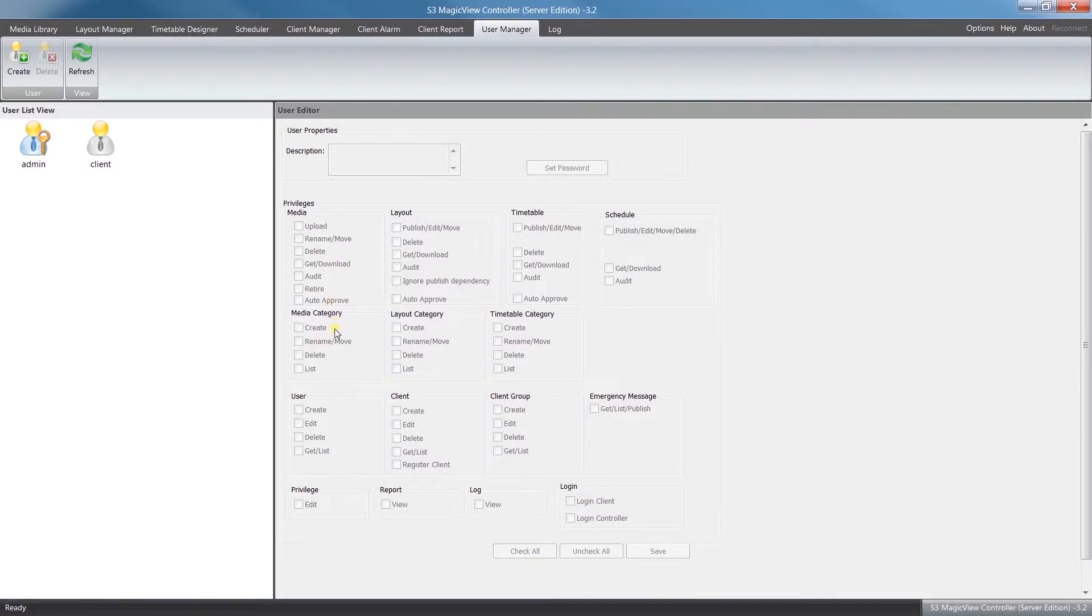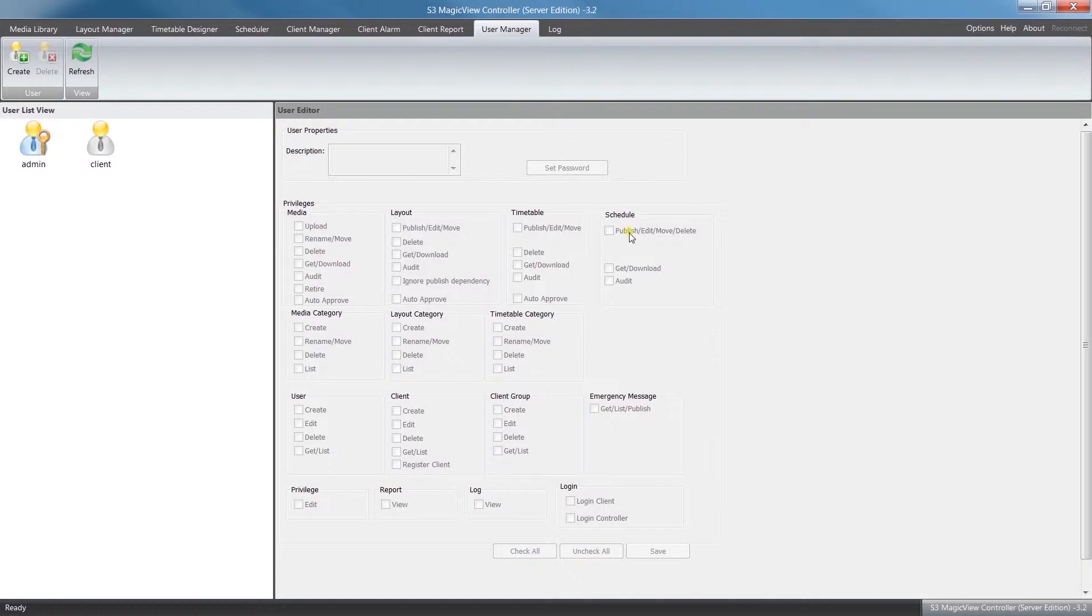Similar idea for Layout and Timetable as well, and then you have rights to allow them to publish new schedules, edit, move them around, delete.